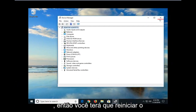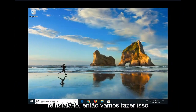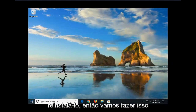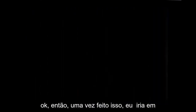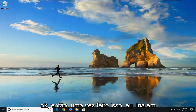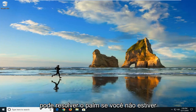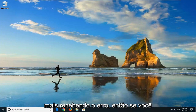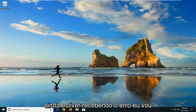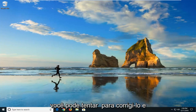Left click on Uninstall. You will then have to restart your computer in order to reinstall the driver, so we're going to go ahead and restart the device now. Once that is done, try to see if you can resolve the problem — check if you're not getting the error anymore. If you're still getting the error, I'm going to show you one more thing about how you can go about trying to fix it.